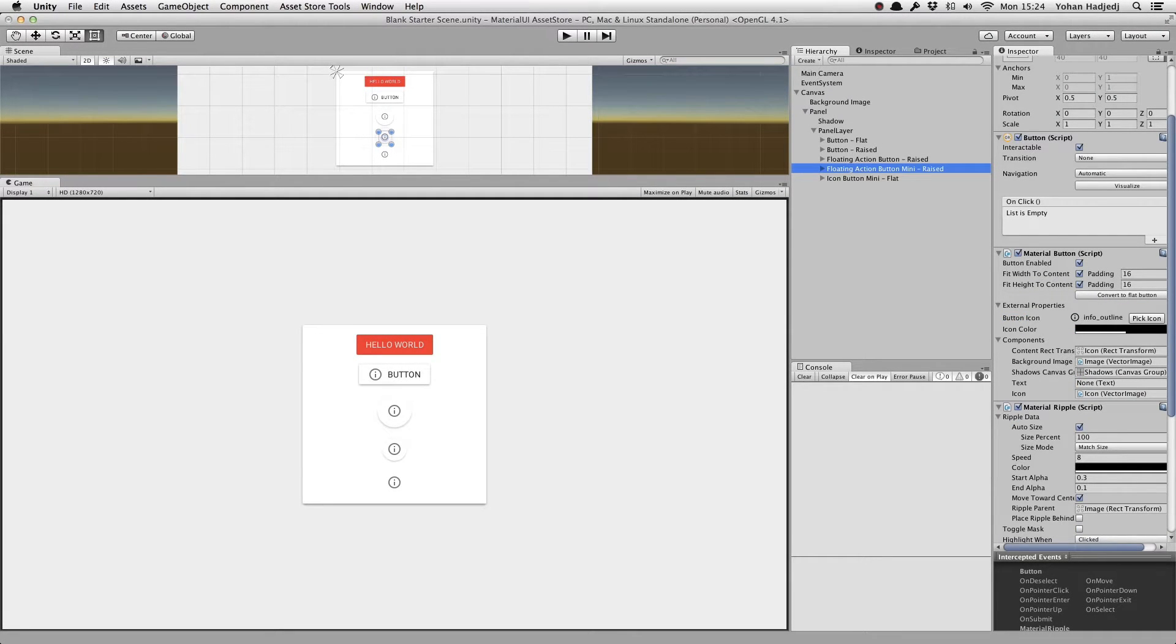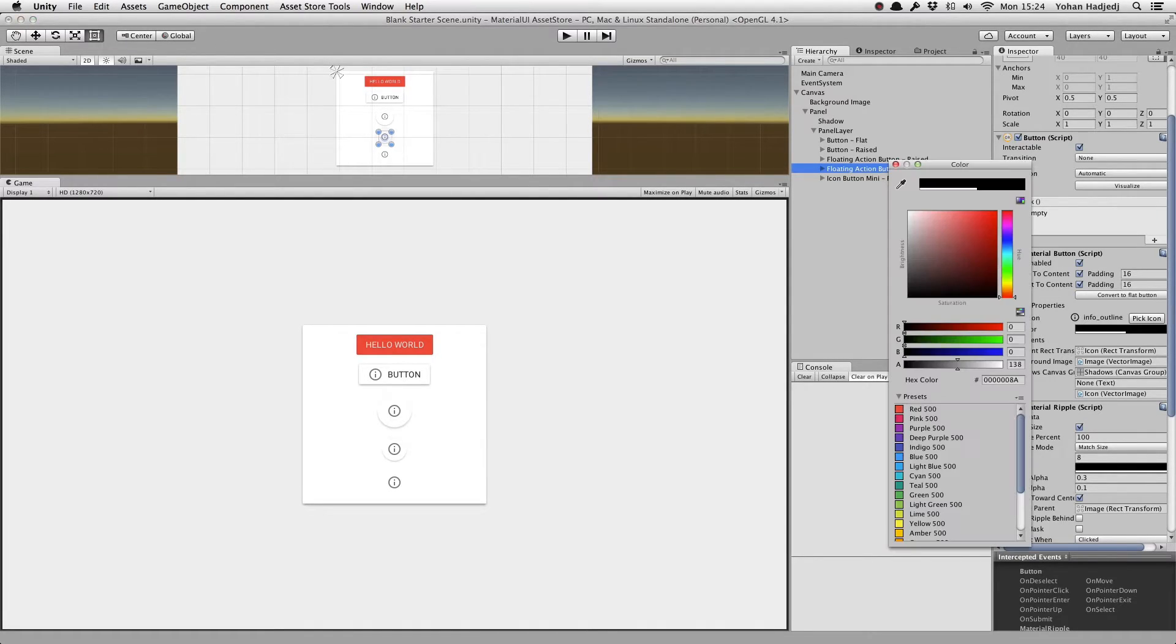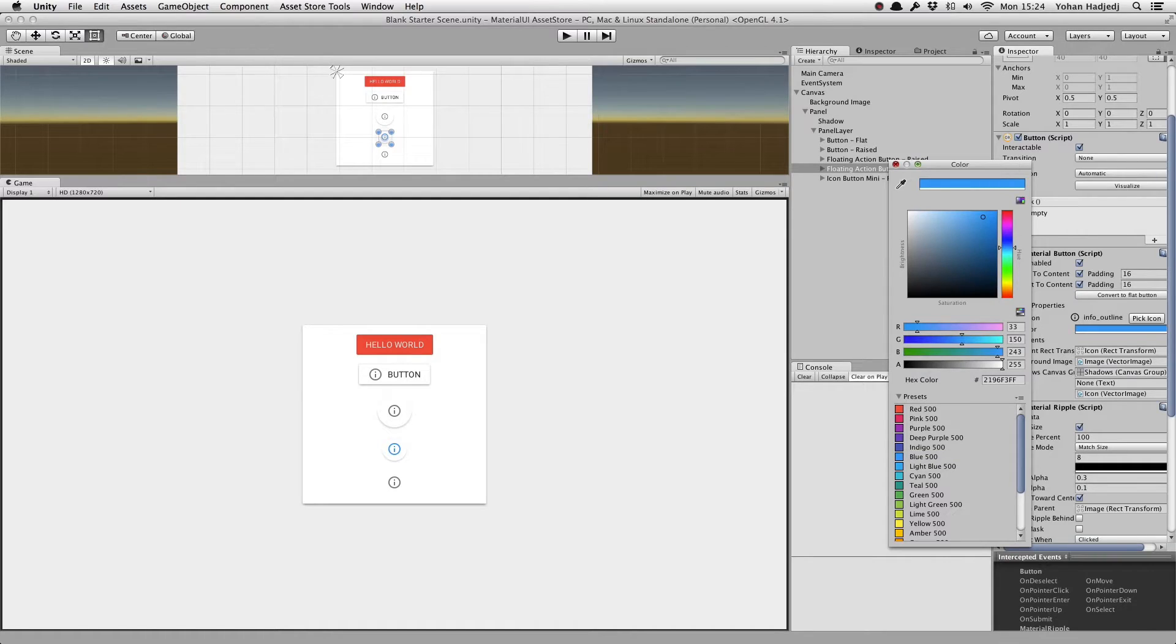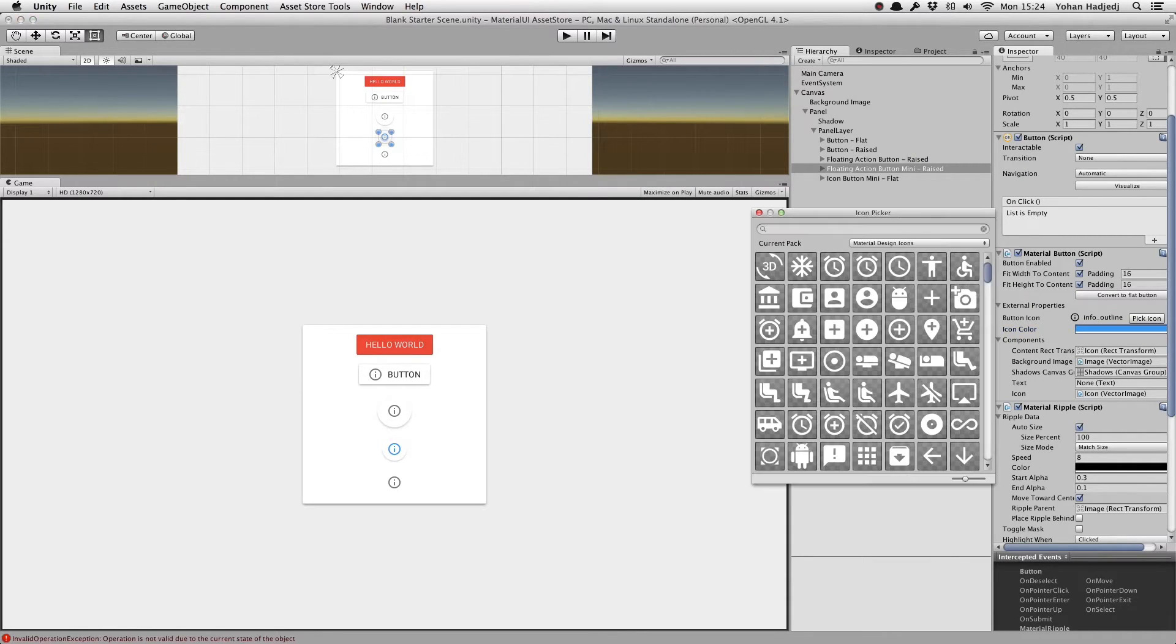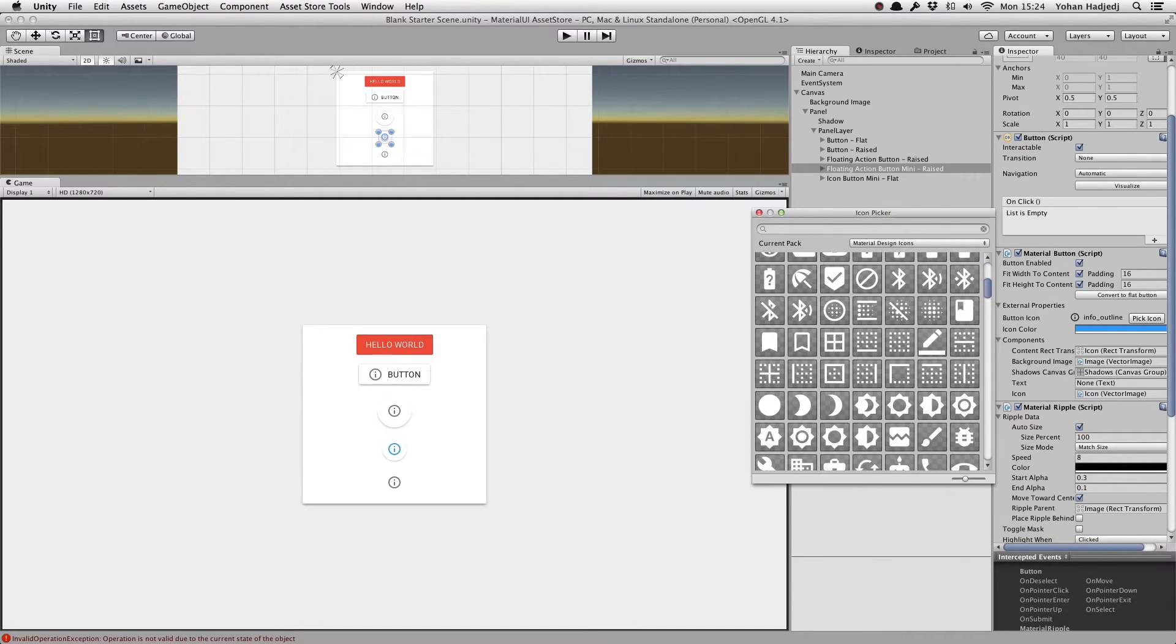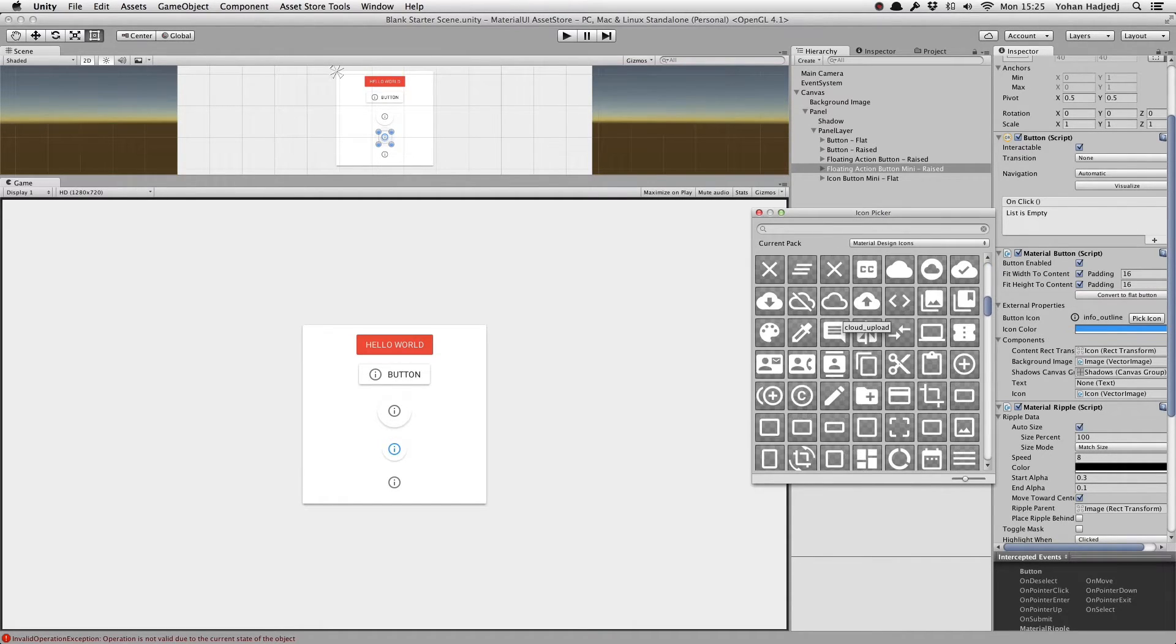For buttons with an icon, you'll see some different fields: button icon and icon color. You can easily change the color of an icon and, of course, the icon itself. Just click on Pick Icon and you'll see a window with all of the icons available from Google's Material Design Icon Set. Simply select one and boom, it's done.